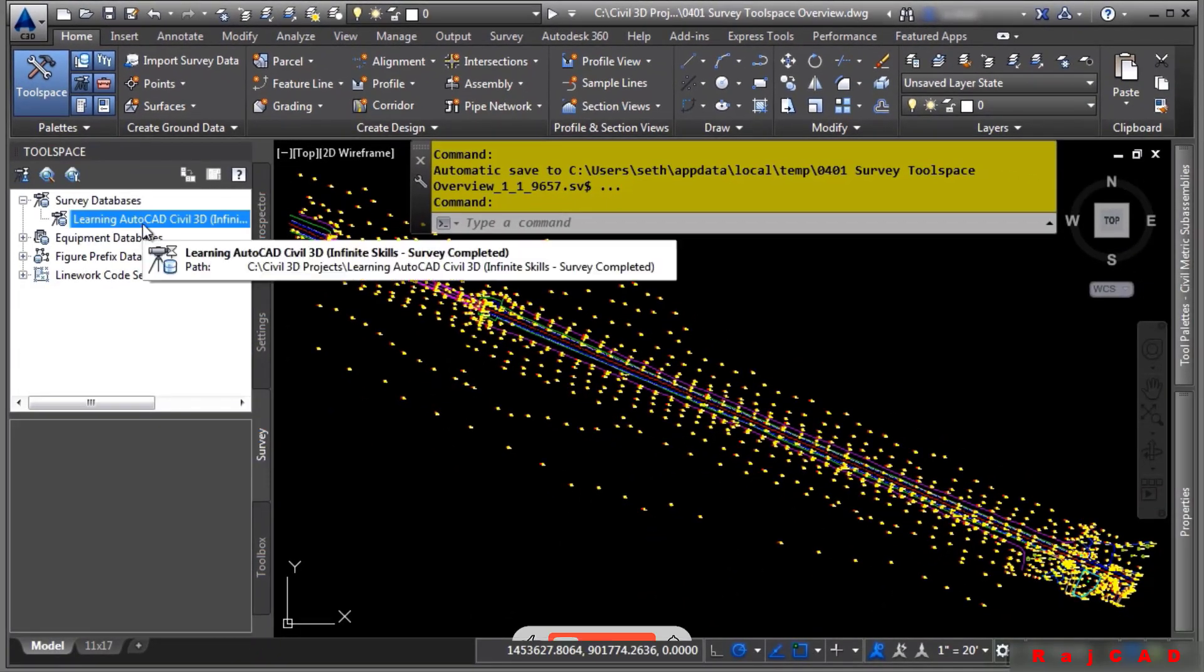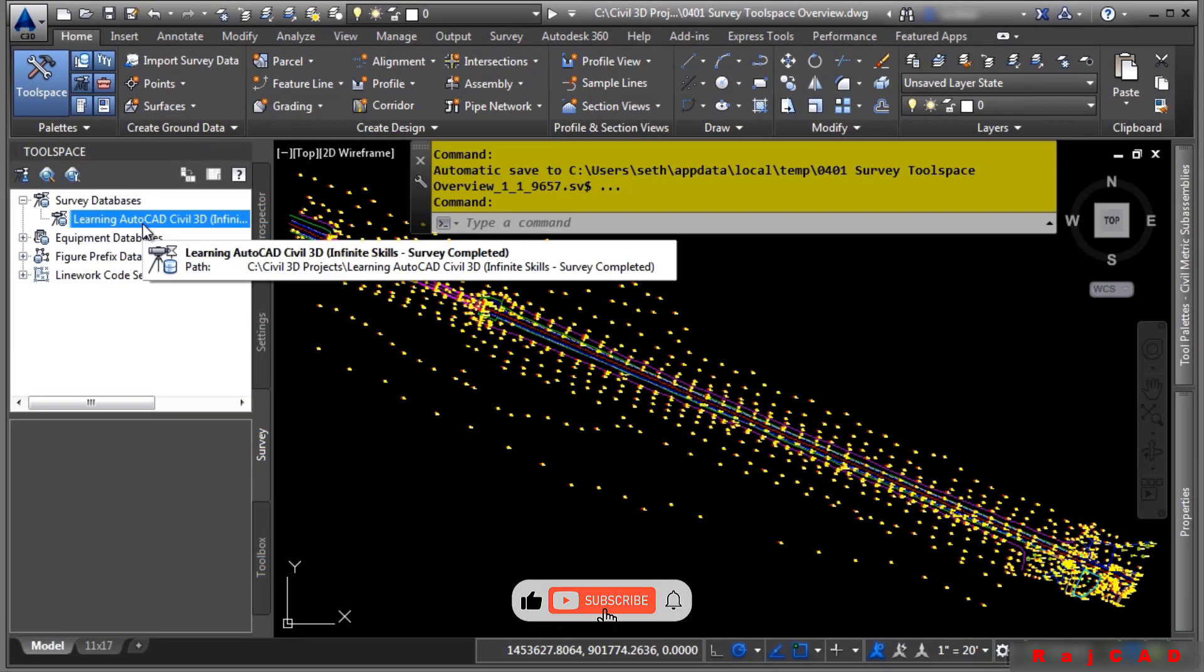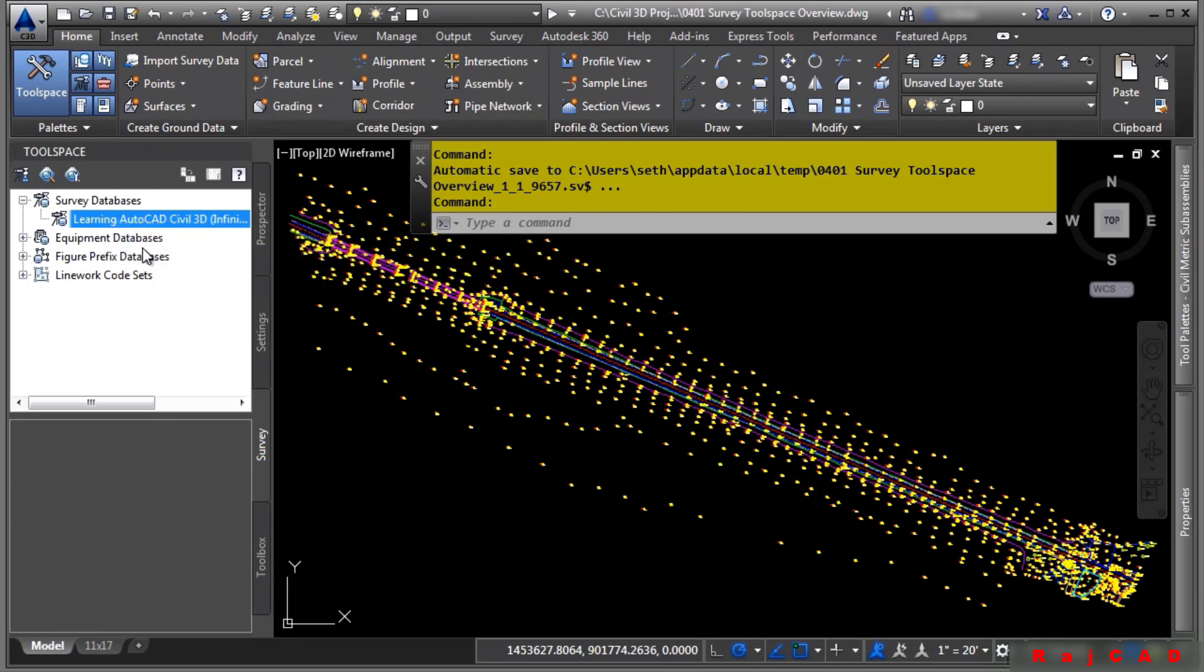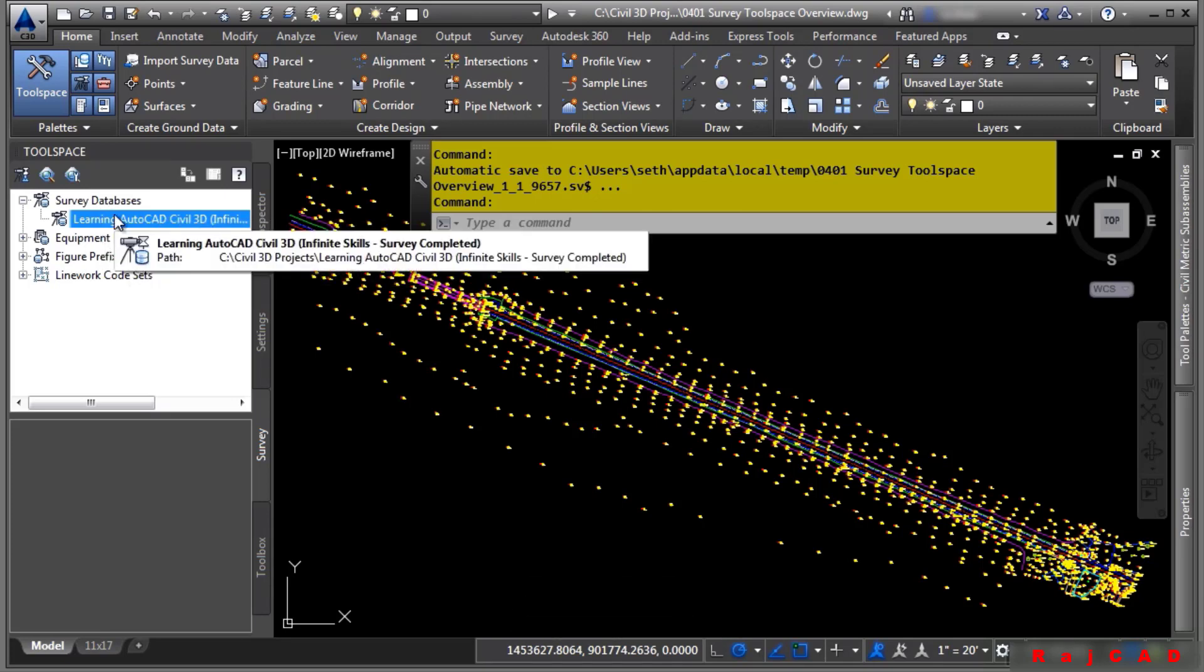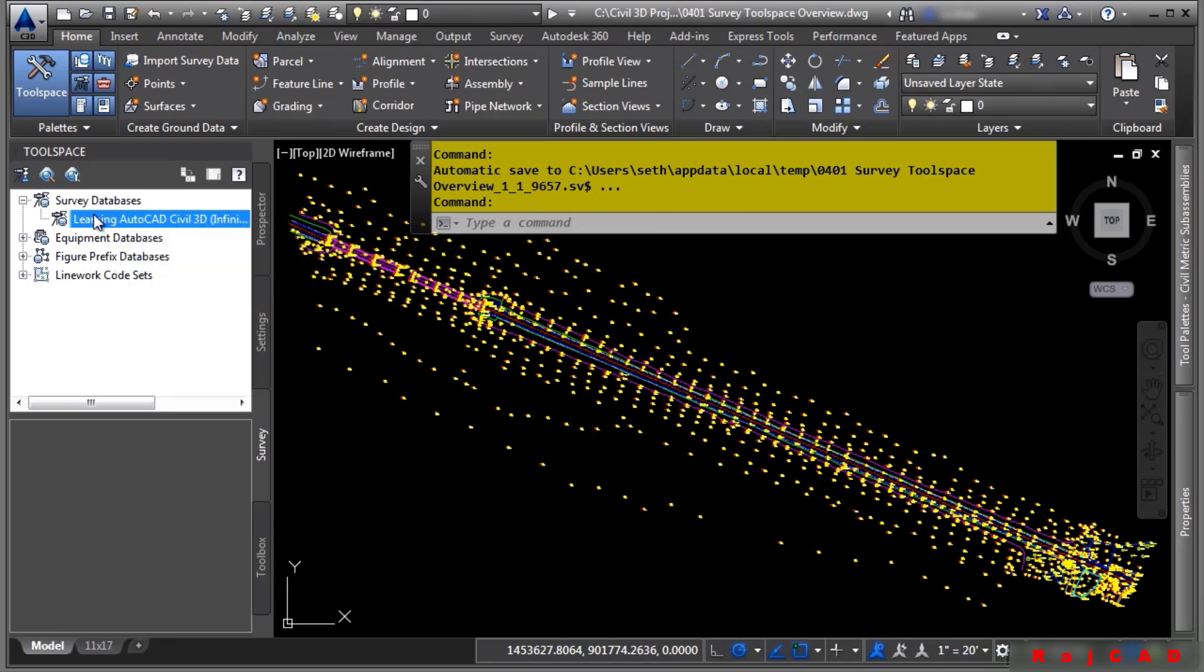Here's the survey tab. Right now you should have a completed survey database that you can open for editing. Just like Civil 3D projects, you need to define a working folder for the survey database.